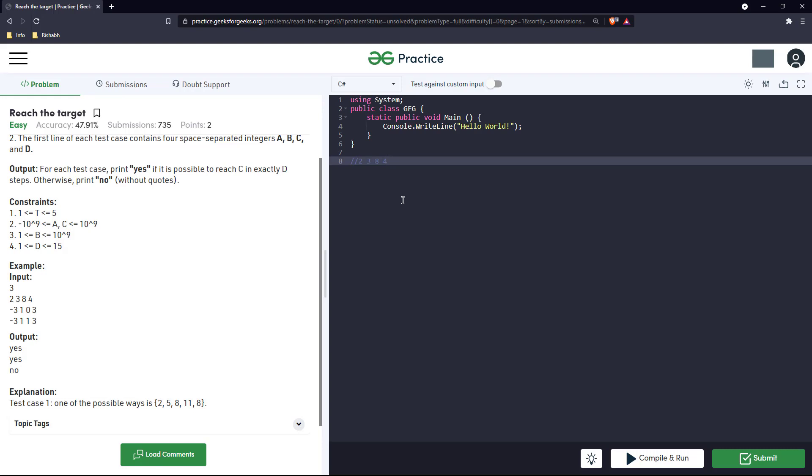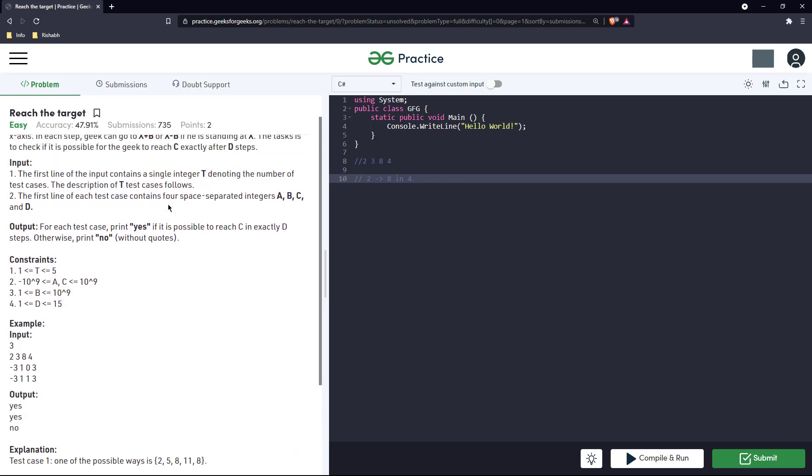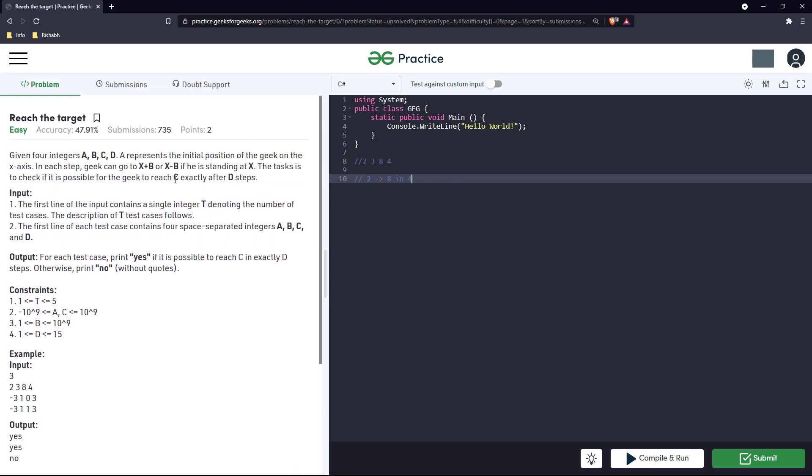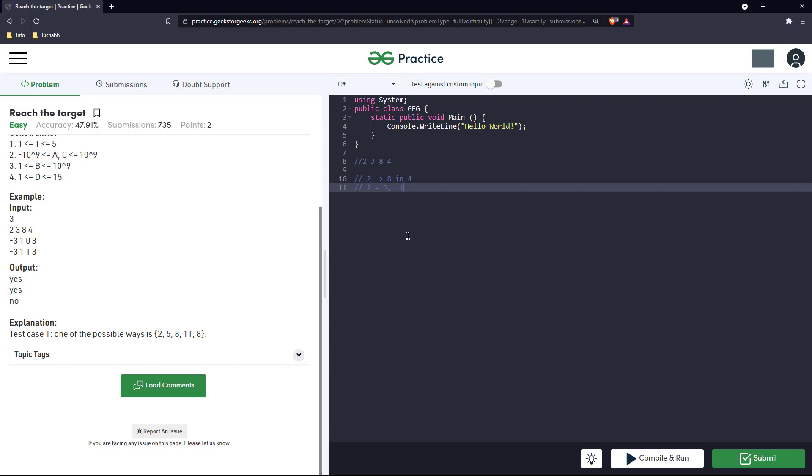Let us take the case of the first case. In this case a, b, c, d are 2, 3, 8, 4 respectively. So we need to reach from 2 to 8 in exactly four steps. And in each step the geek can go x plus b or x minus b steps. For example, from 2 he can go to 2 plus b which is 5, or he can go to 2 minus 3 which is minus 1. But he needs to go to 8, so he will go to 5.